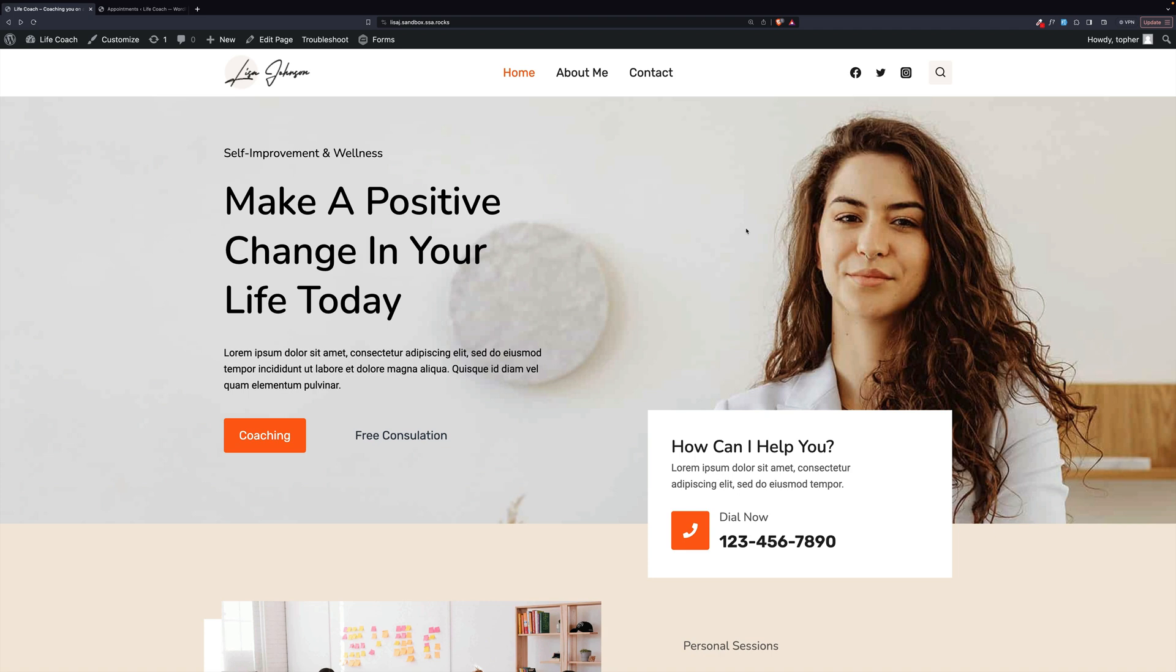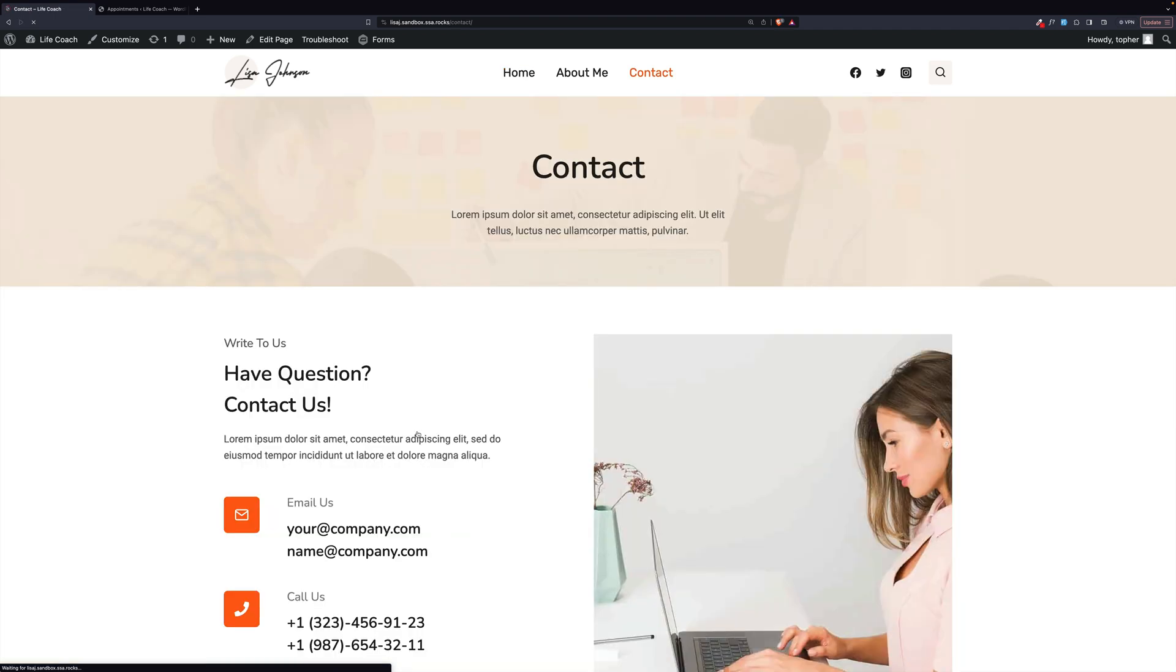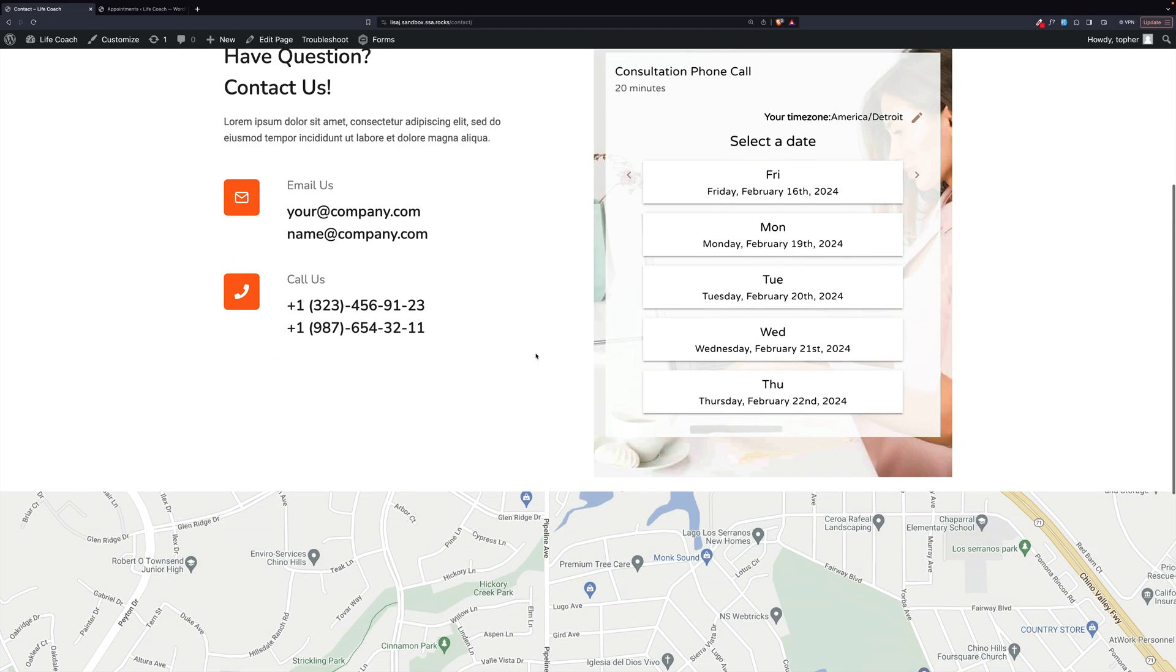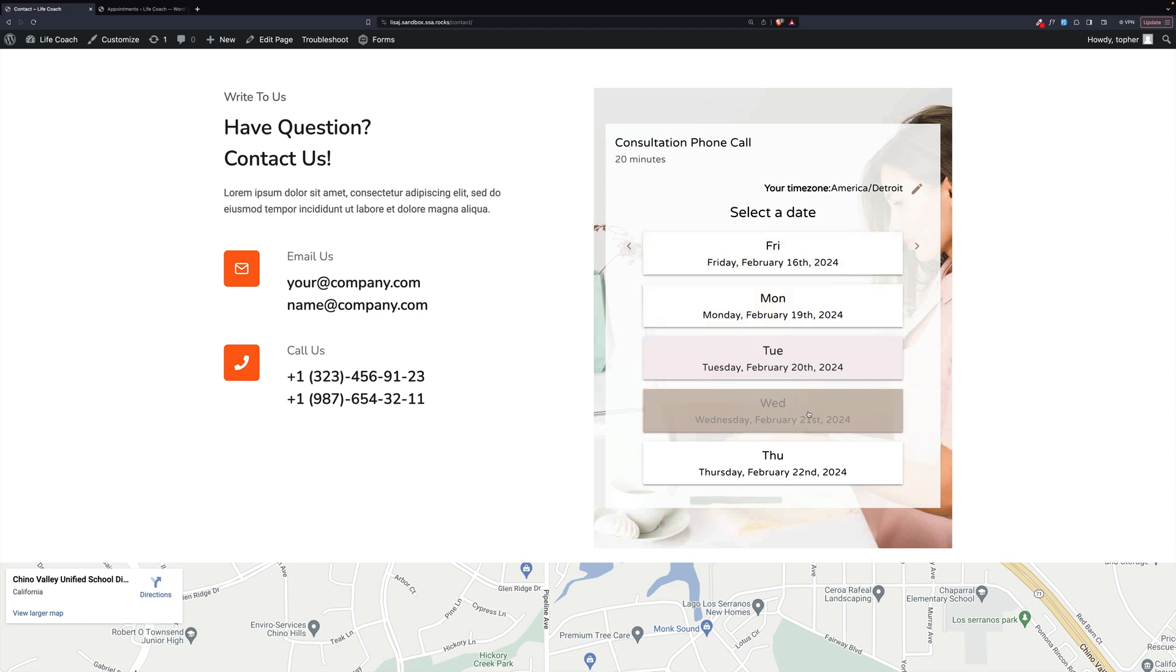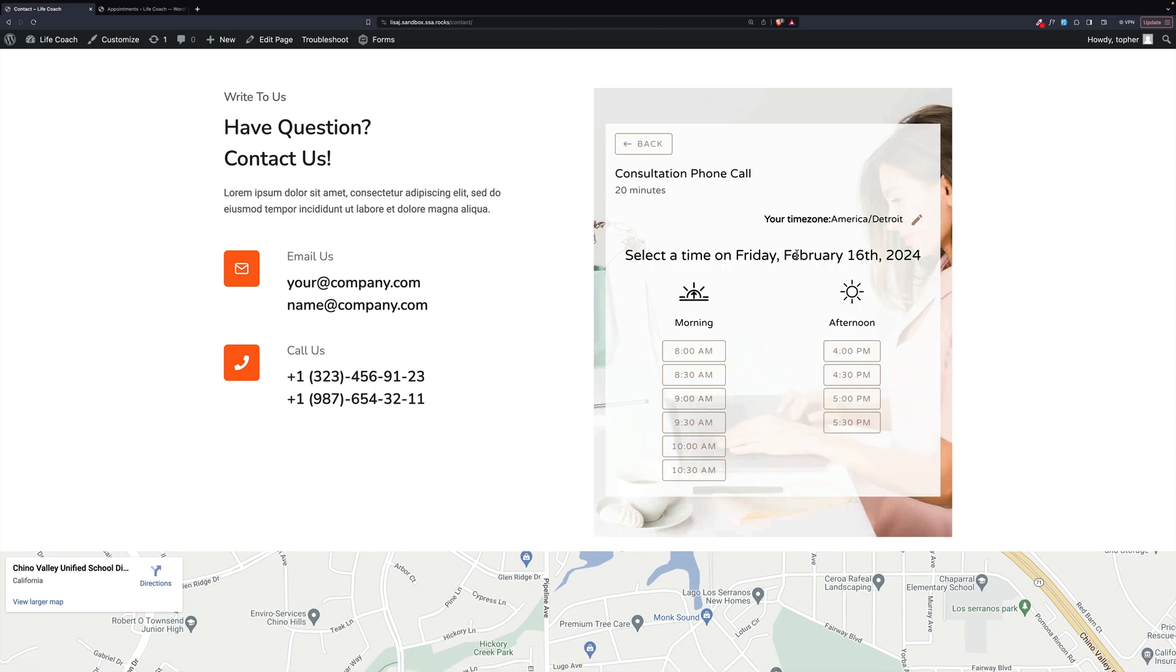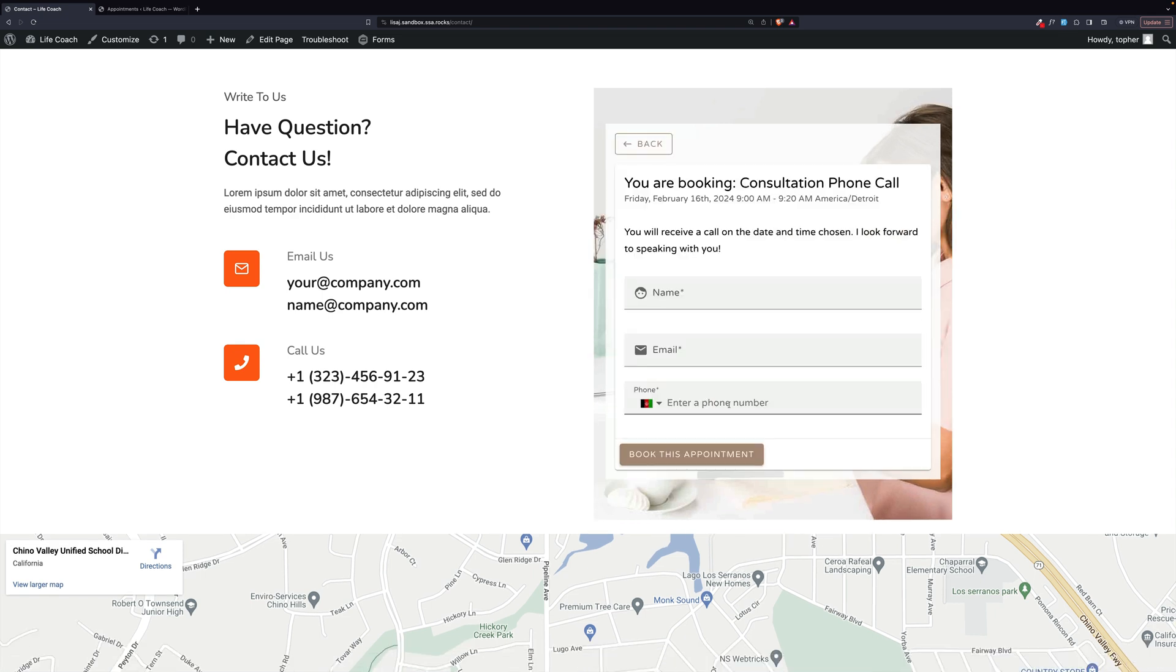We're going to start right here at the top with a free consultation. If we click that, it goes to the contact page, and right here on the right, you can choose from several different days, and if you click, you can choose a time, and then fill out the information for an appointment. Let me show you what it looks like on the back end.